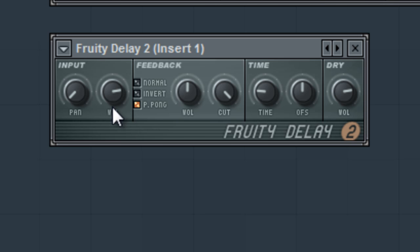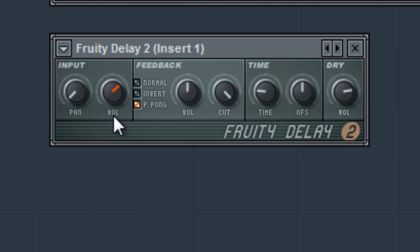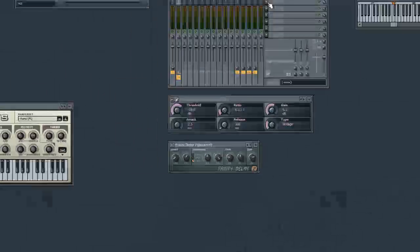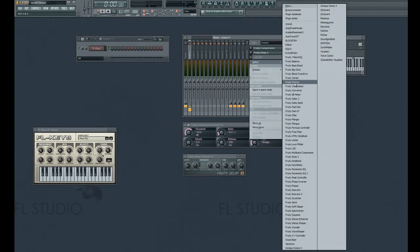Ping pong causes the delay to pan from one side to the other. In our time section, we can adjust how quick or slow the effect occurs. In our dry section, we can adjust the overall dry signal volume.